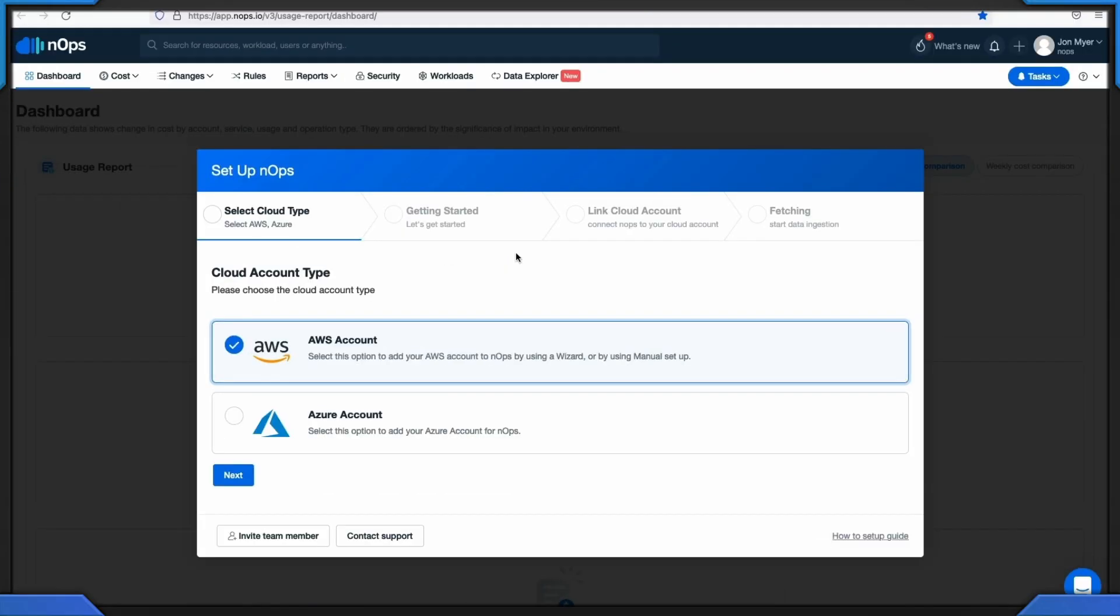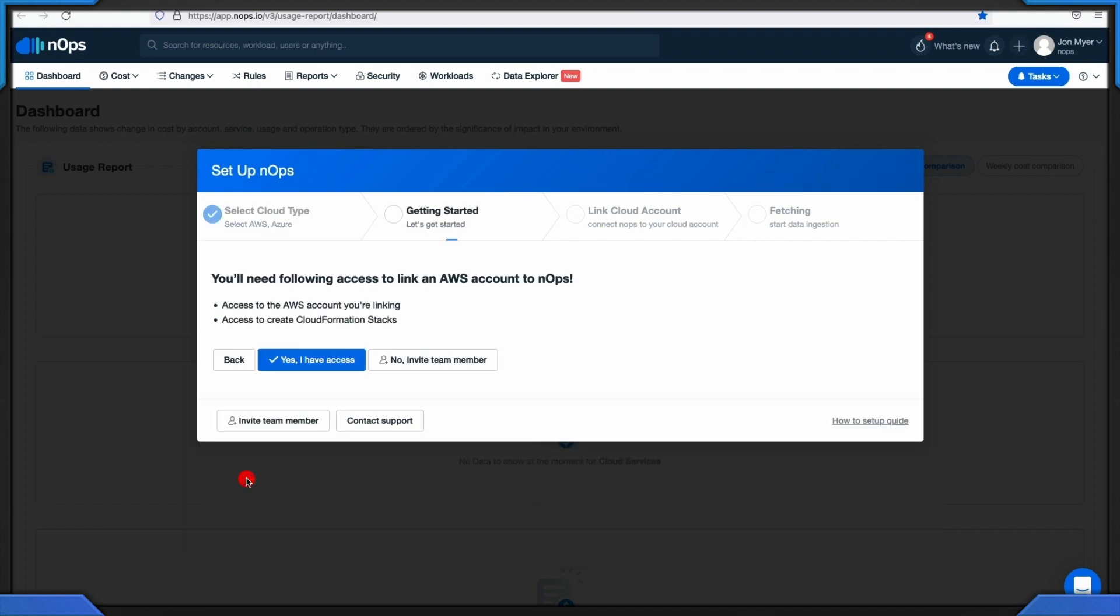If you're on the pop-up screen, select AWS and click next. On the getting started screen, the section confirms if you have the required access to add an AWS account to N-OPS. If you have the required access, click yes I have access in order to go to the next section.